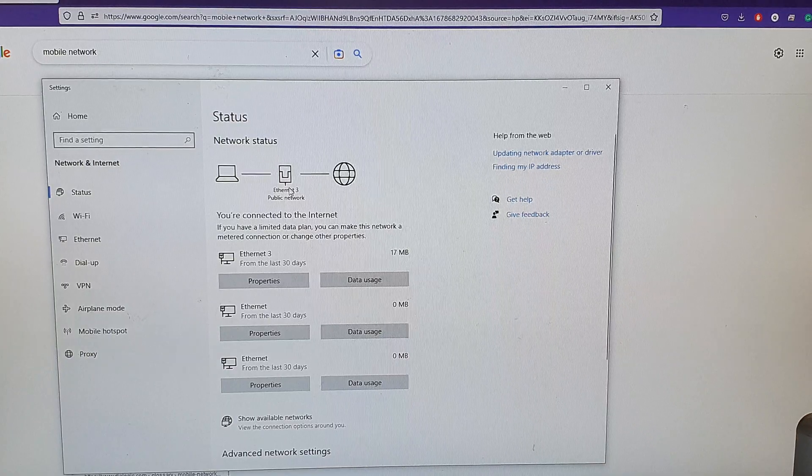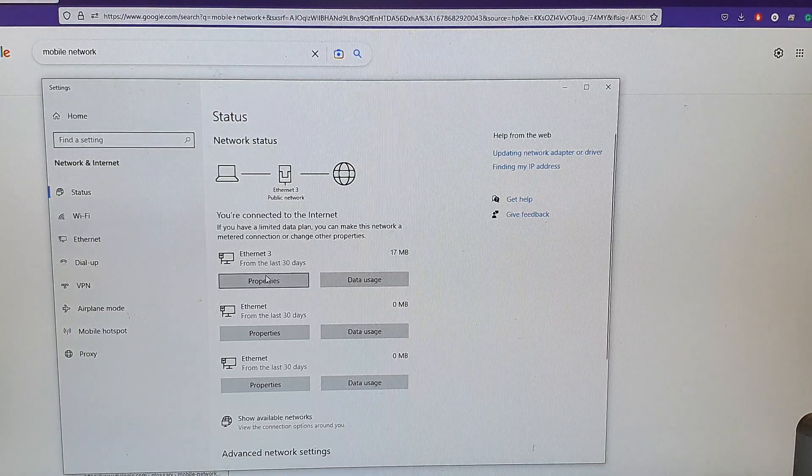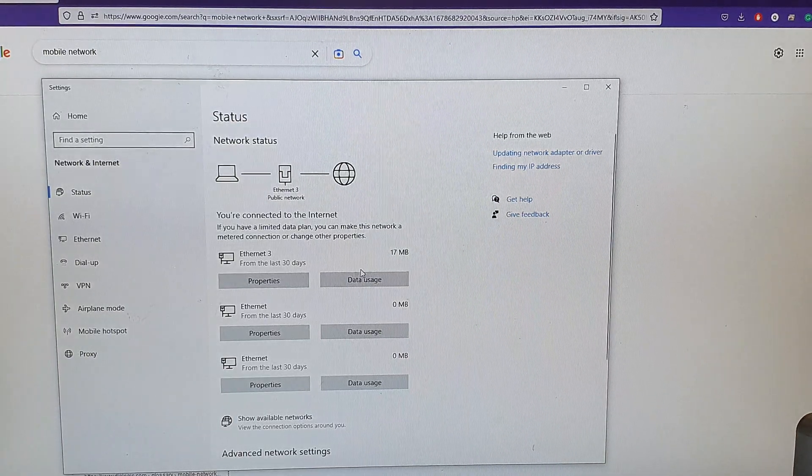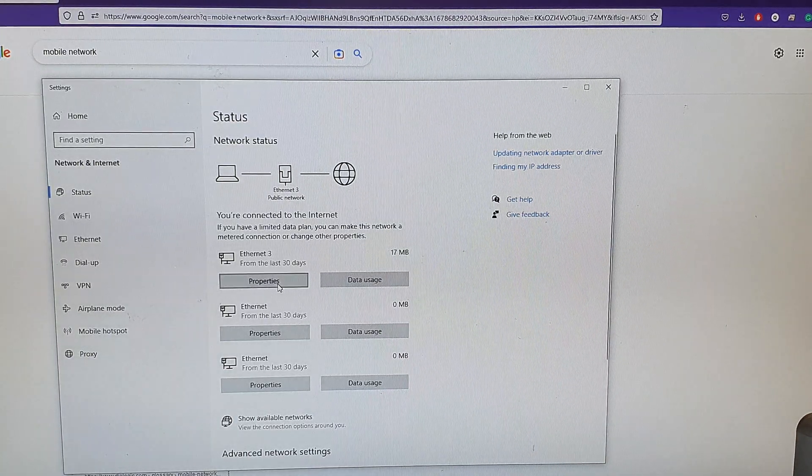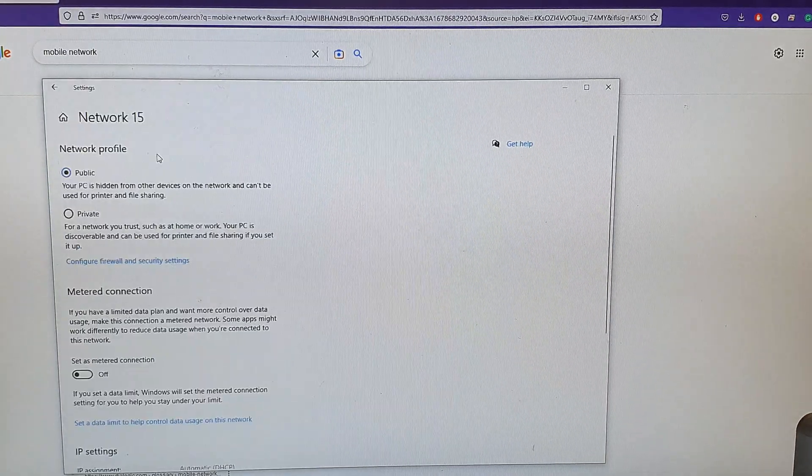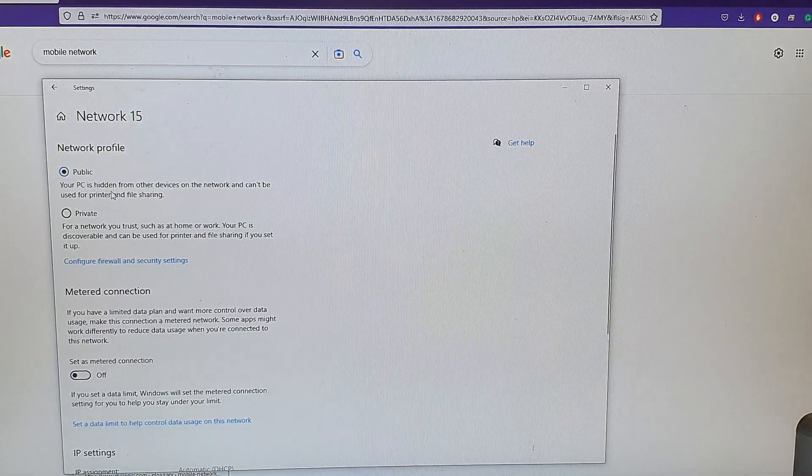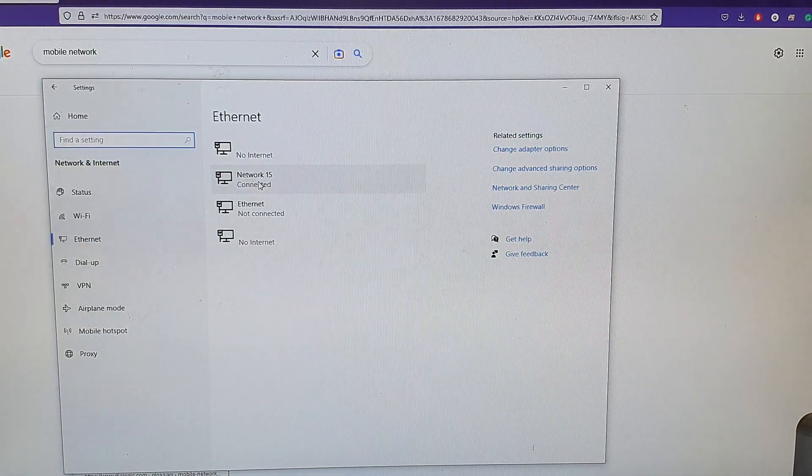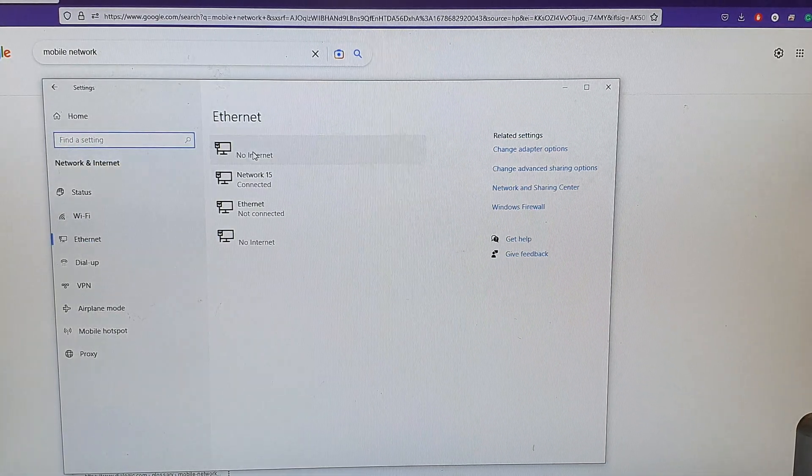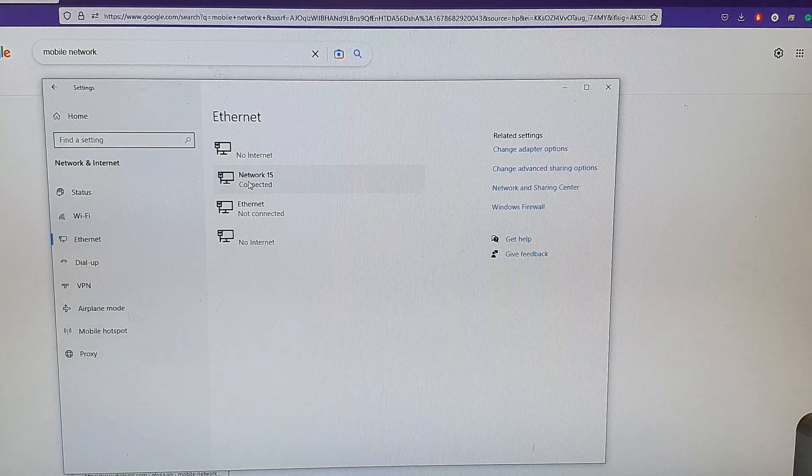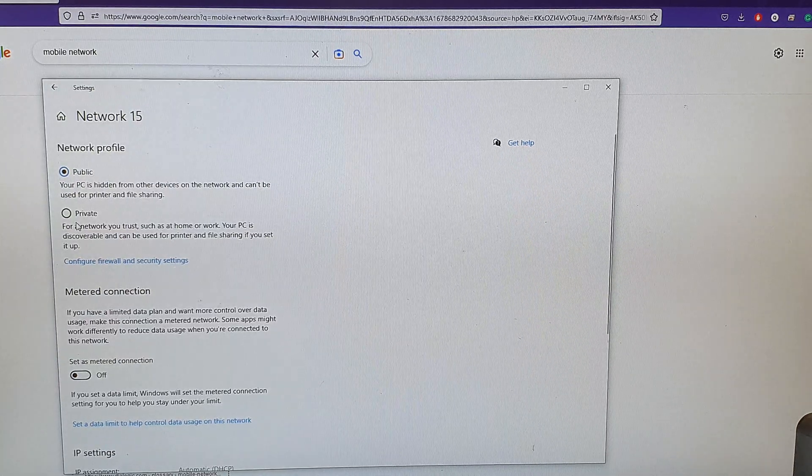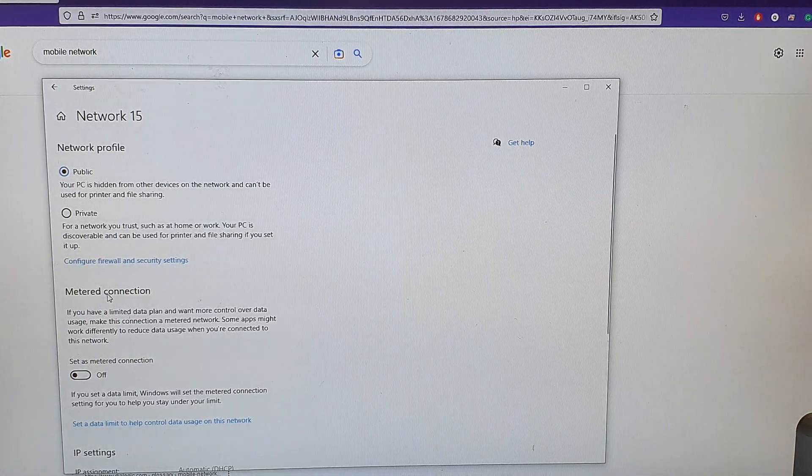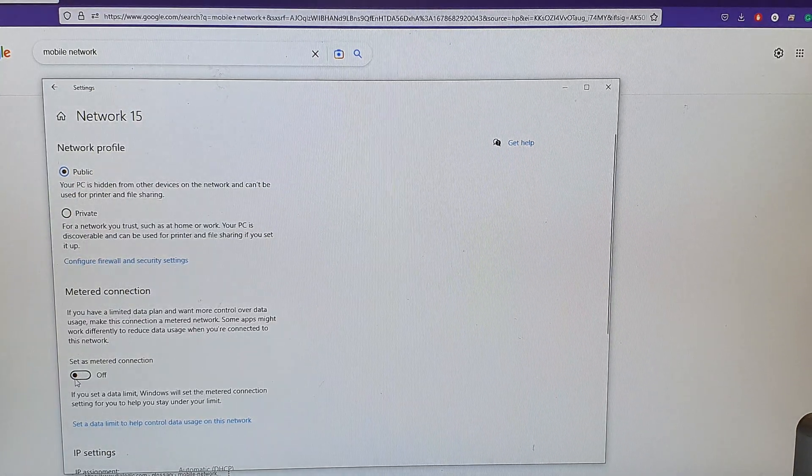In here I can get the connections. I can click on Properties and view the properties of this network. I can set the data, so here is metered connections.